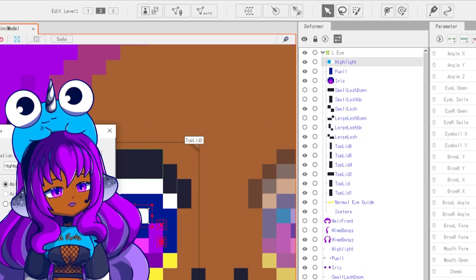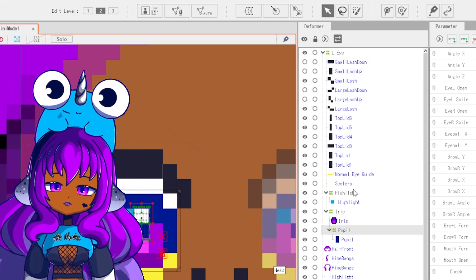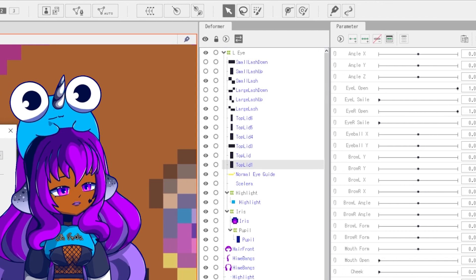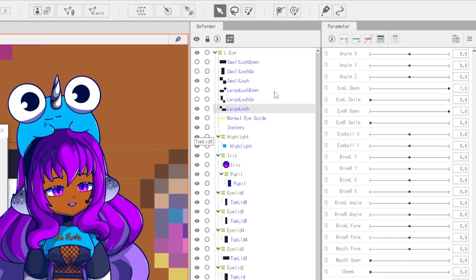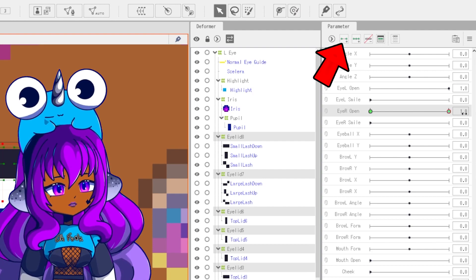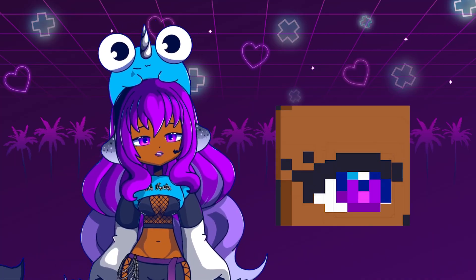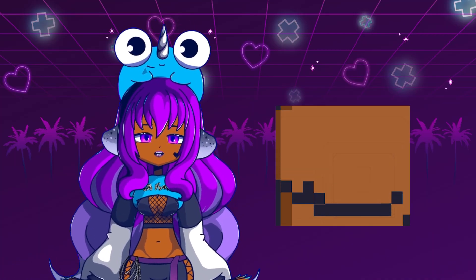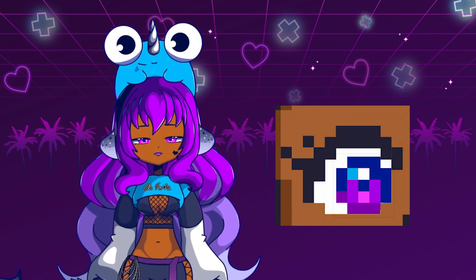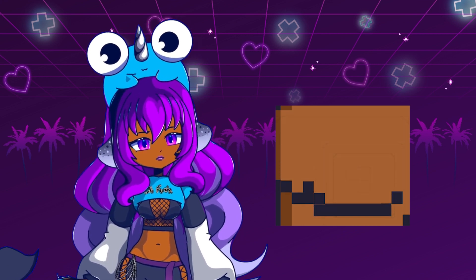I always select all the parts of the eye and put them under a single deformer just to keep things organized. For the eyelid, we're going to be using the smooth rigging technique. Create a deformer for each eyelid piece. Select the eye R parameter and press the 2 key forms button while you have all the deformers selected. When the parameter is at 0, the eye should be closed, and at 1, the eye should be open. Do the same for the eyelashes by putting them into a deformer and adjusting the position at the keyframes.